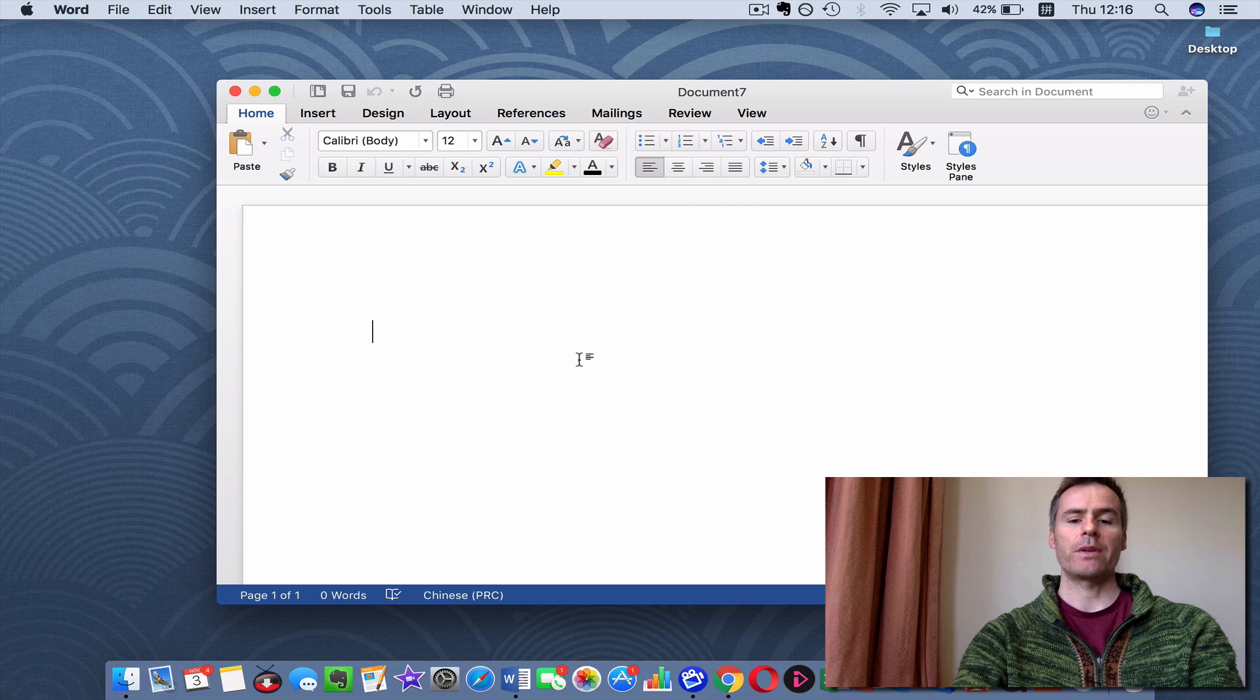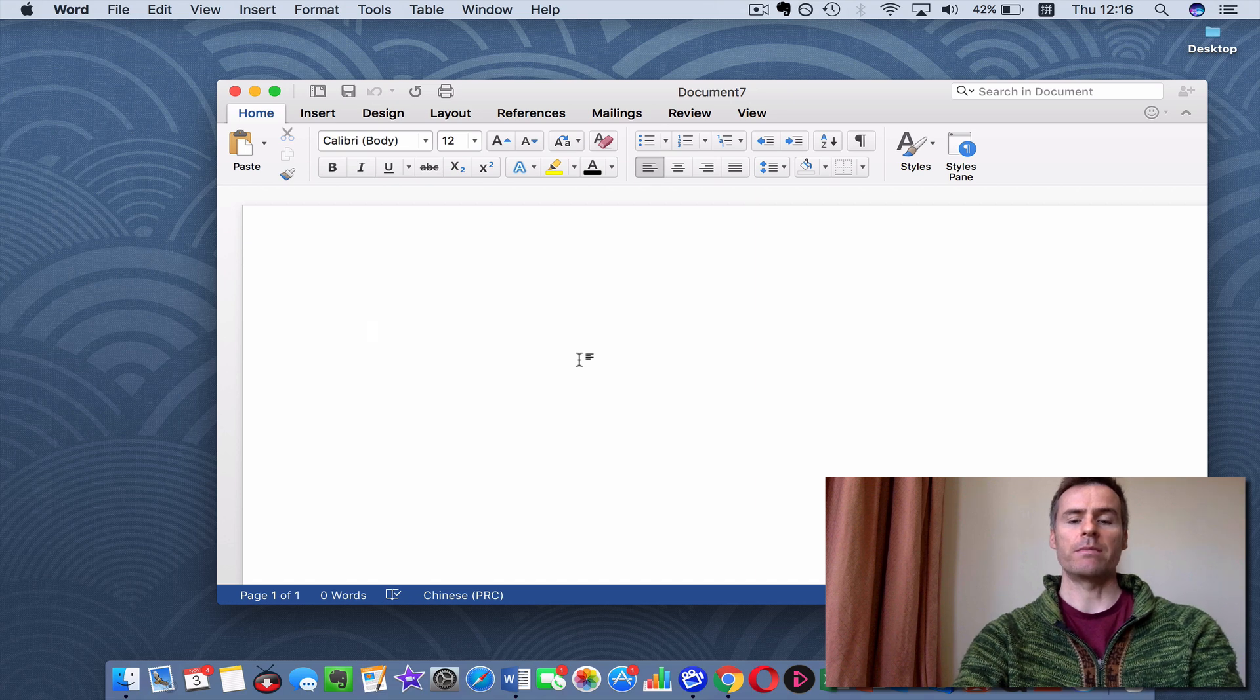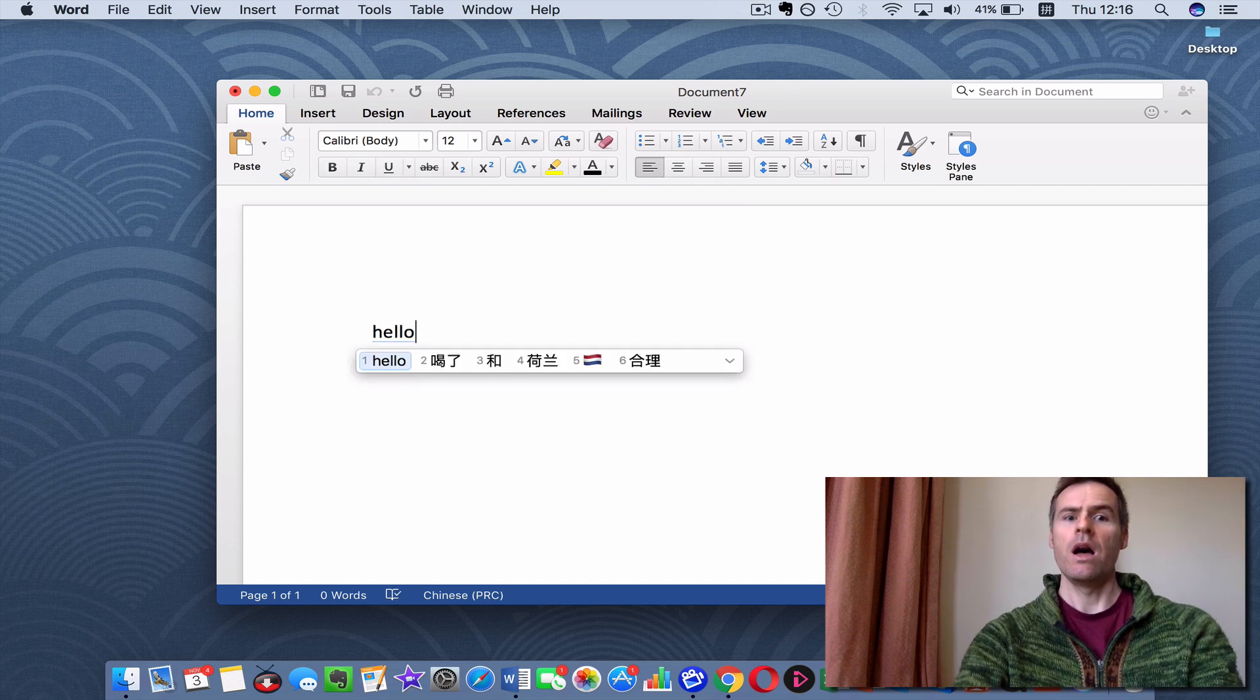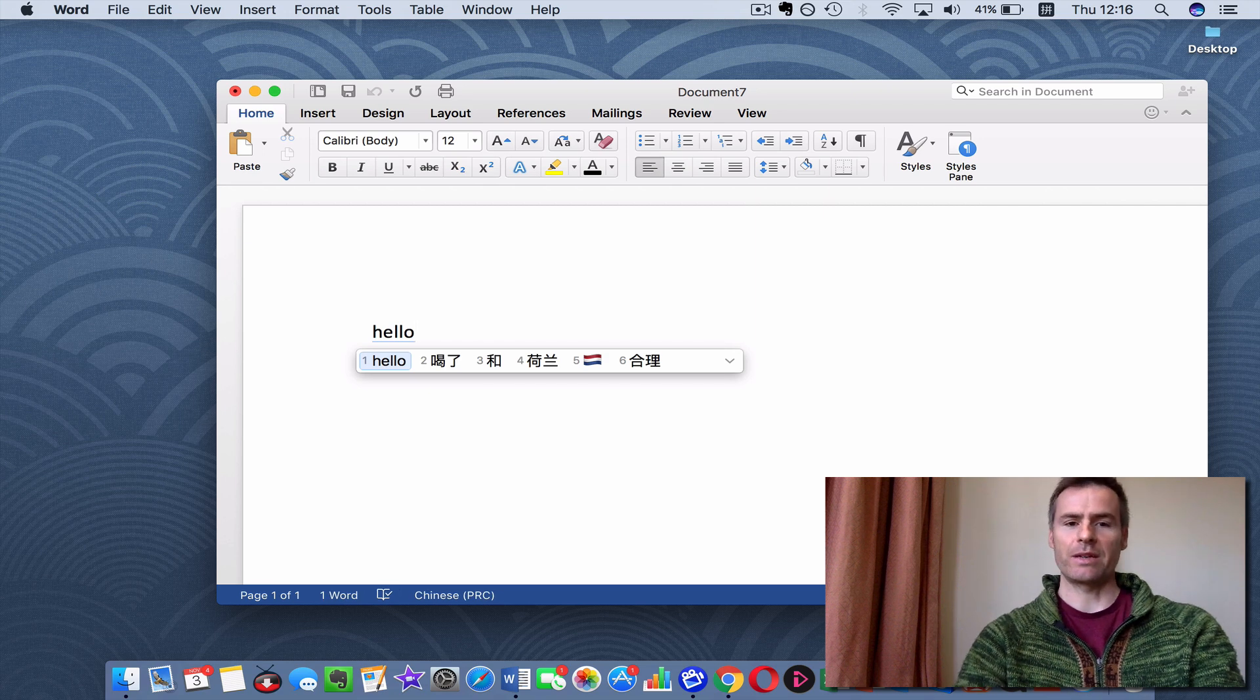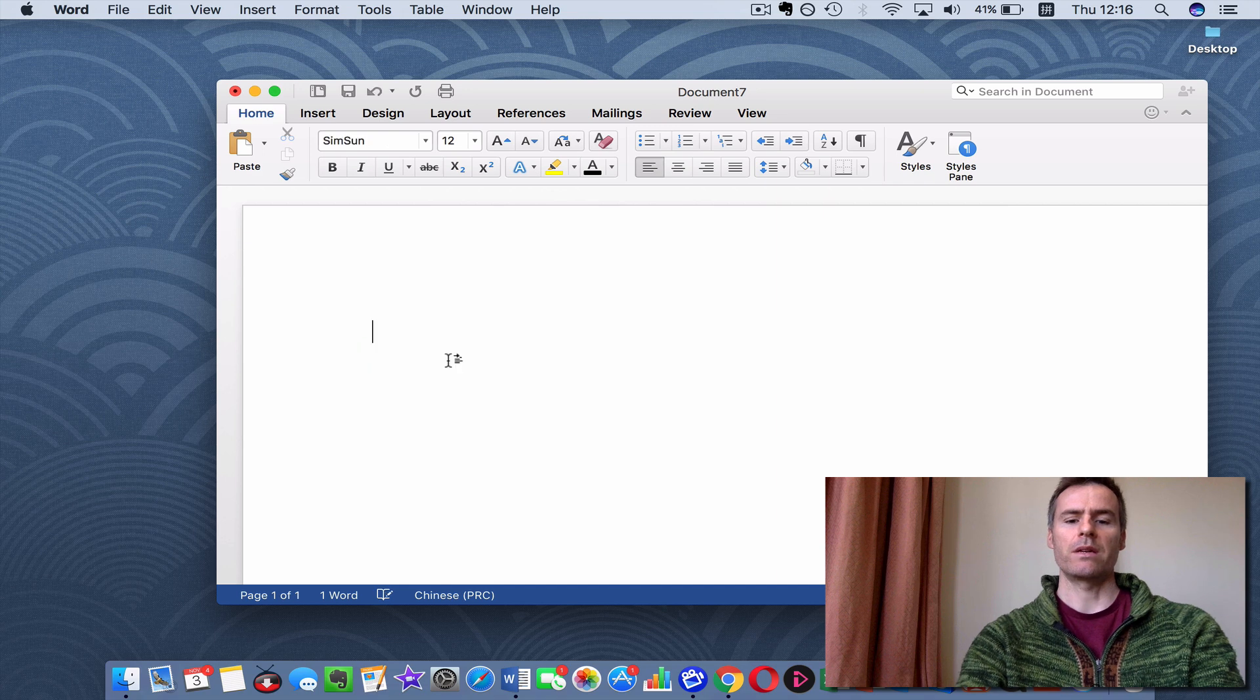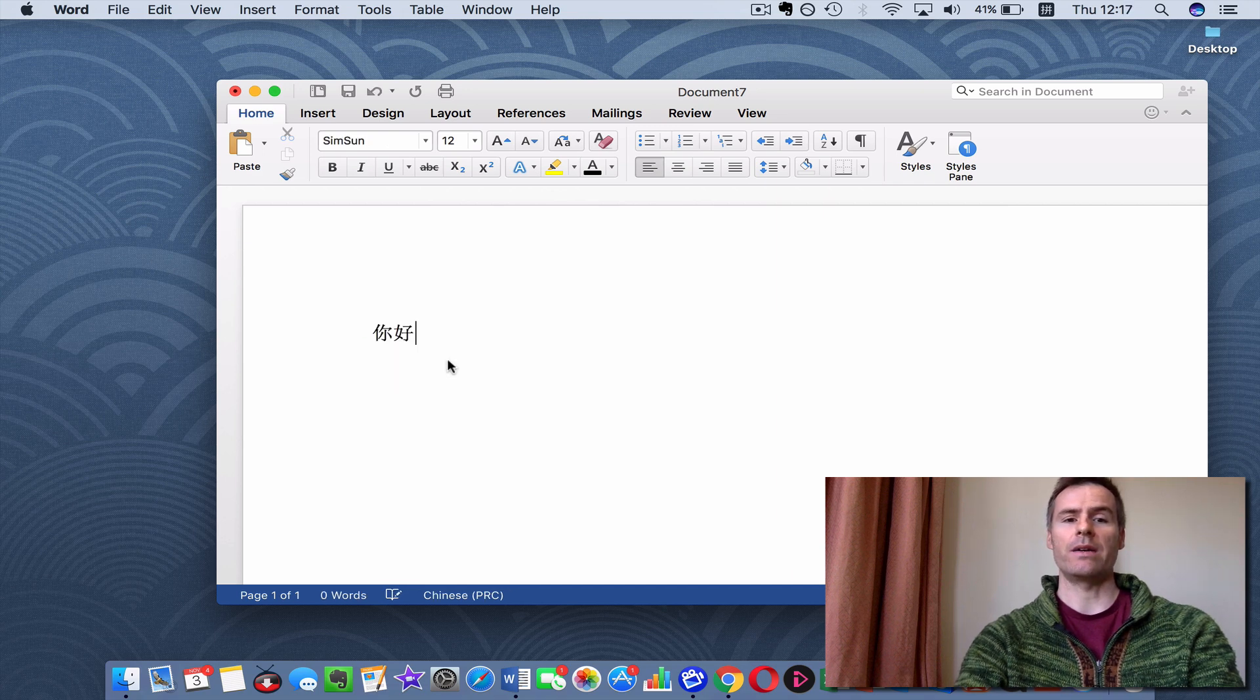And you then can type, for example, what shall I say? I could say, hello. Oh, but hello is English. So, it comes out as 喝了, I have drunk something. So, obviously, we need to write 你好.